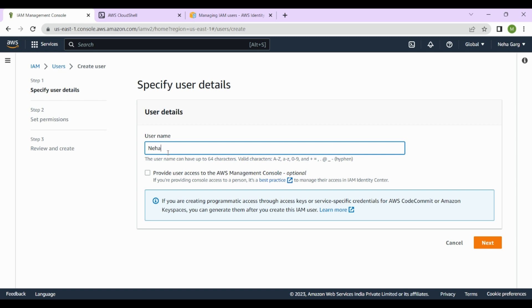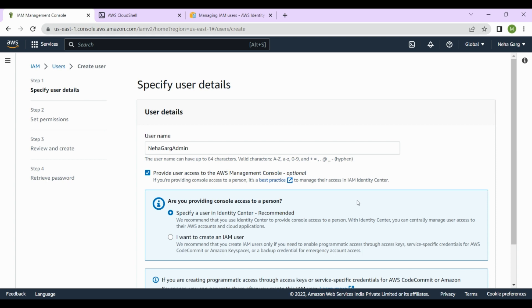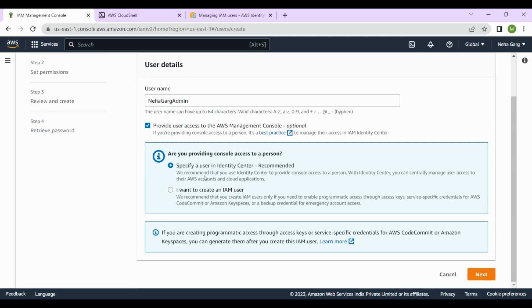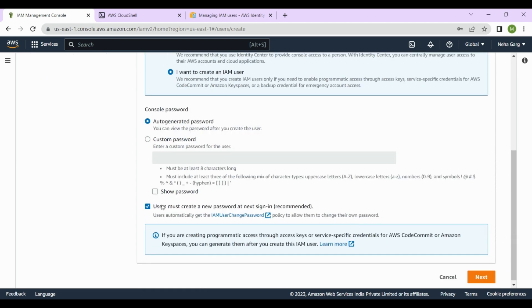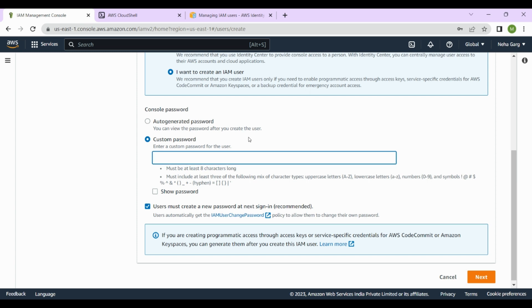I'm creating a user for myself and I'll give them my name. I also want to provide user access to the AWS Management Console. I'll select that option. It asks whether you're providing console access to a person — it recommends specifying a user in Identity Center, but I want to create an IAM user. For the console password, there are two options: auto-generated password and custom password. I'll choose a custom password and create one according to the requirements shown.